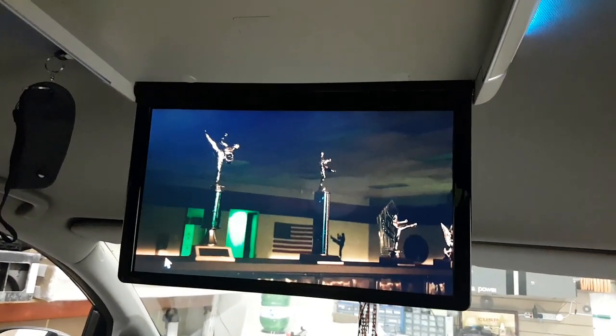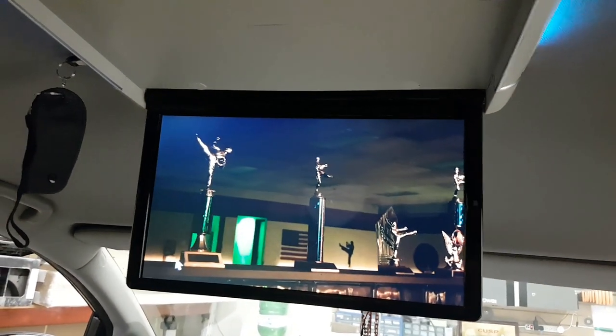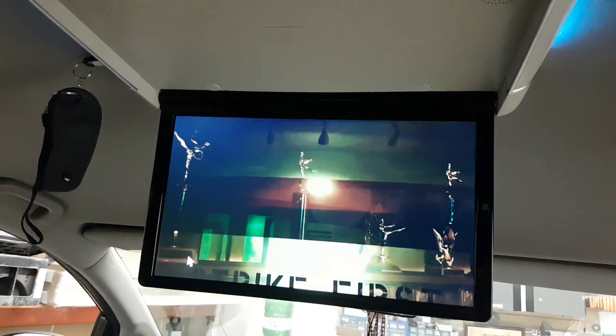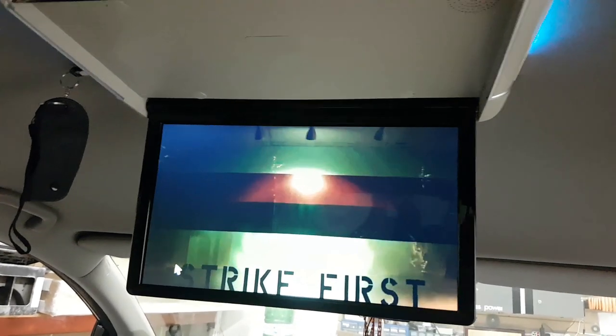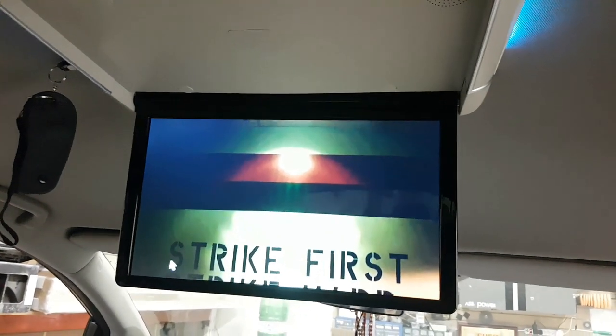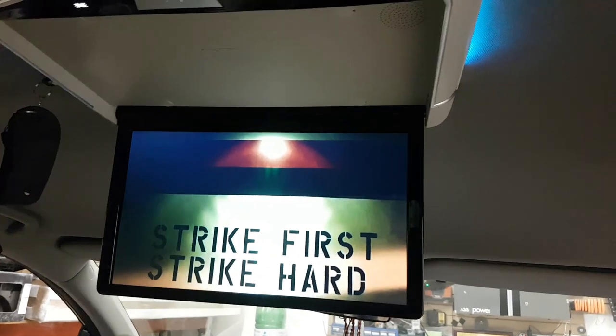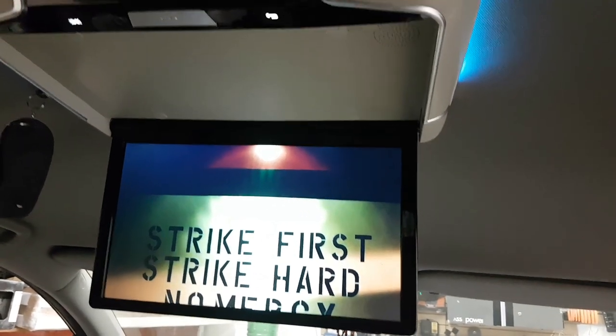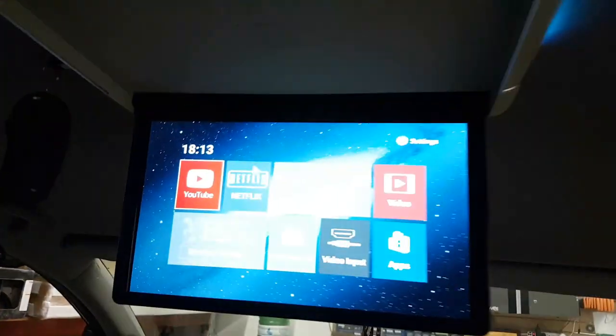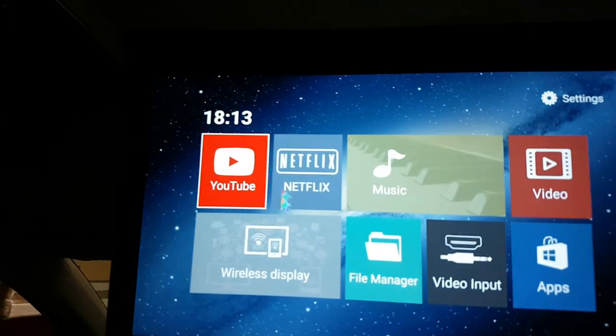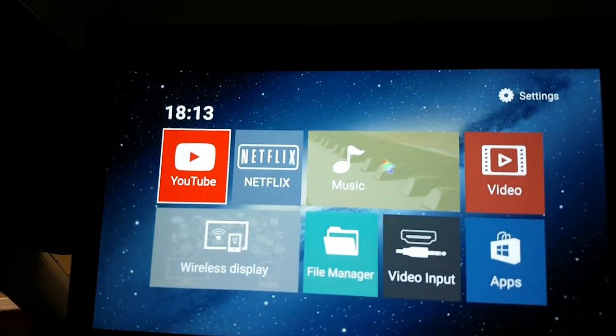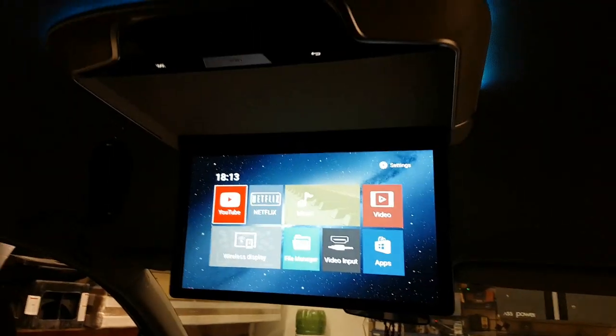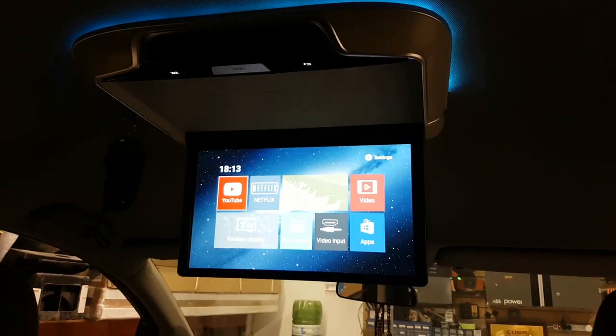That's playing from YouTube. Or if you have a Netflix account, you can play Netflix as well. Thank you and have a great day.